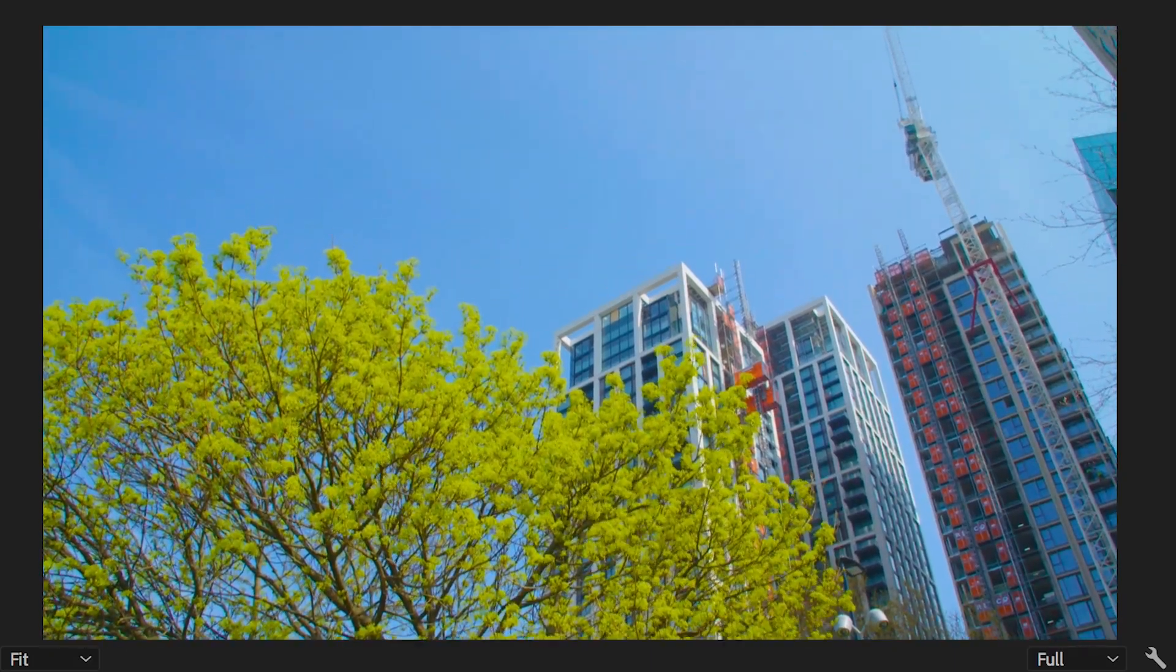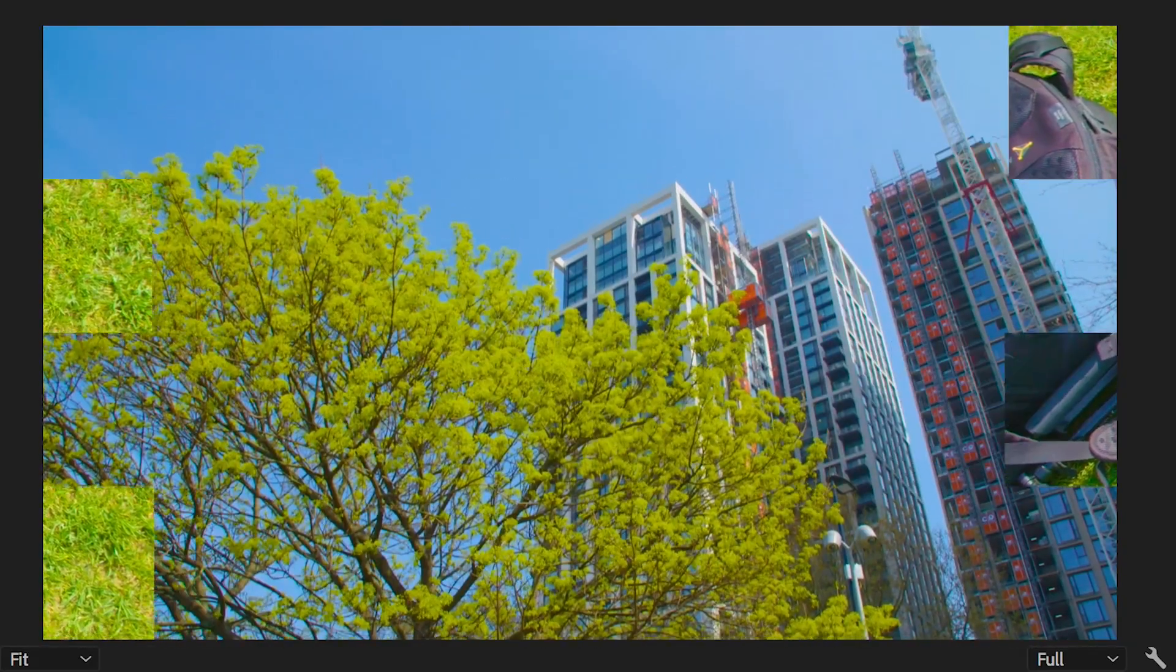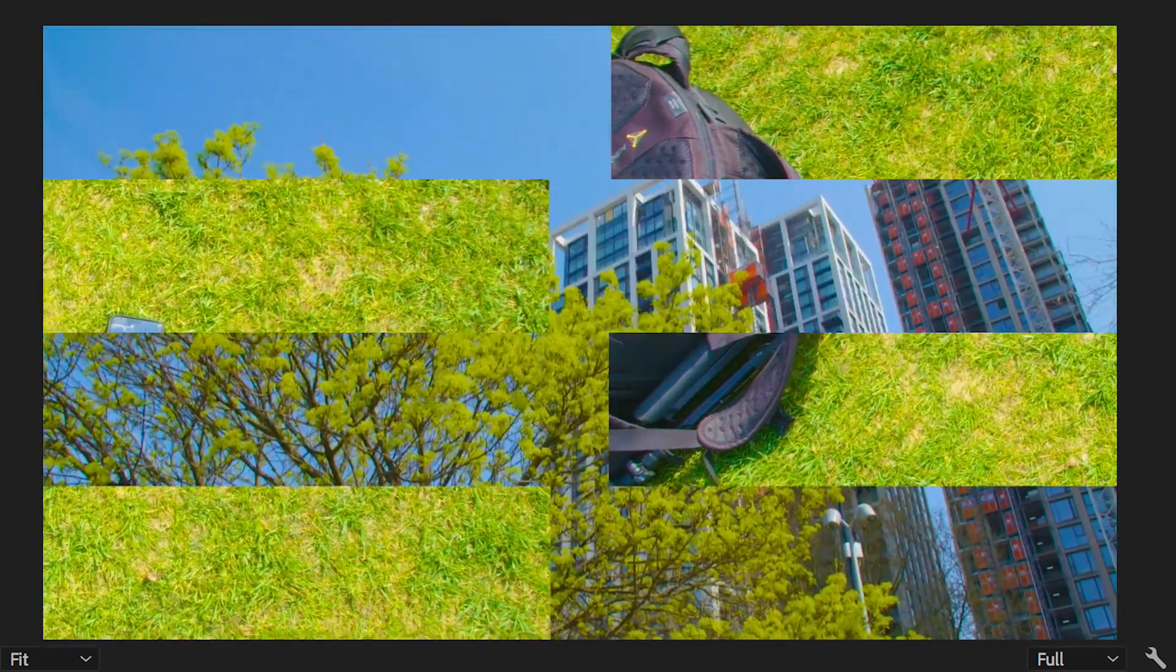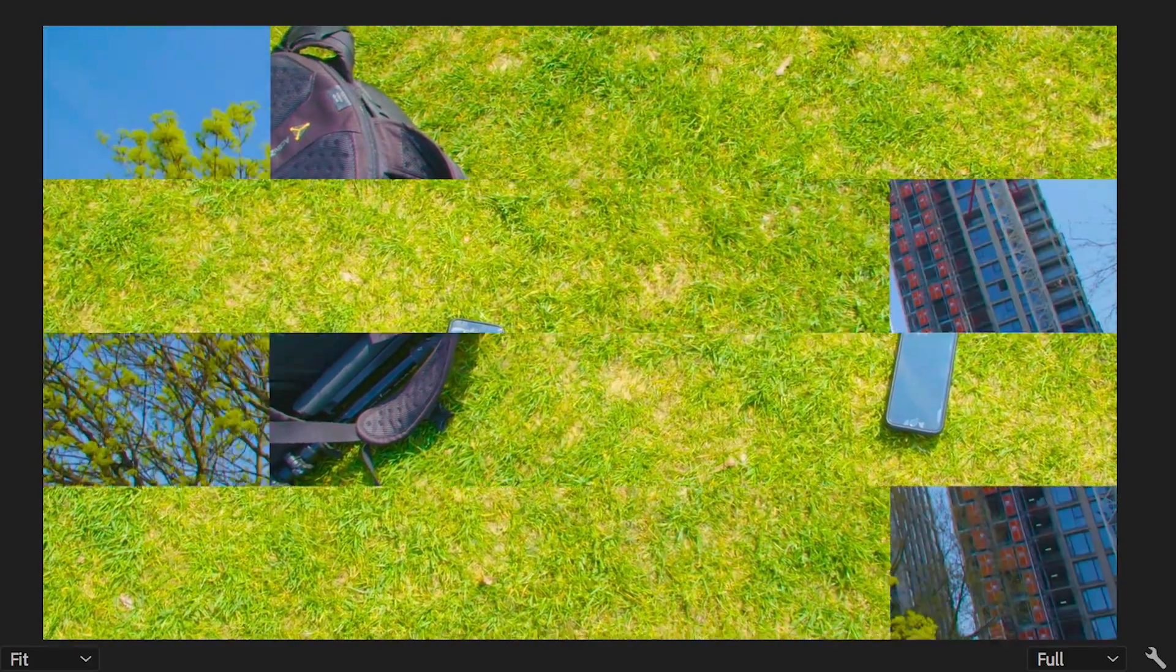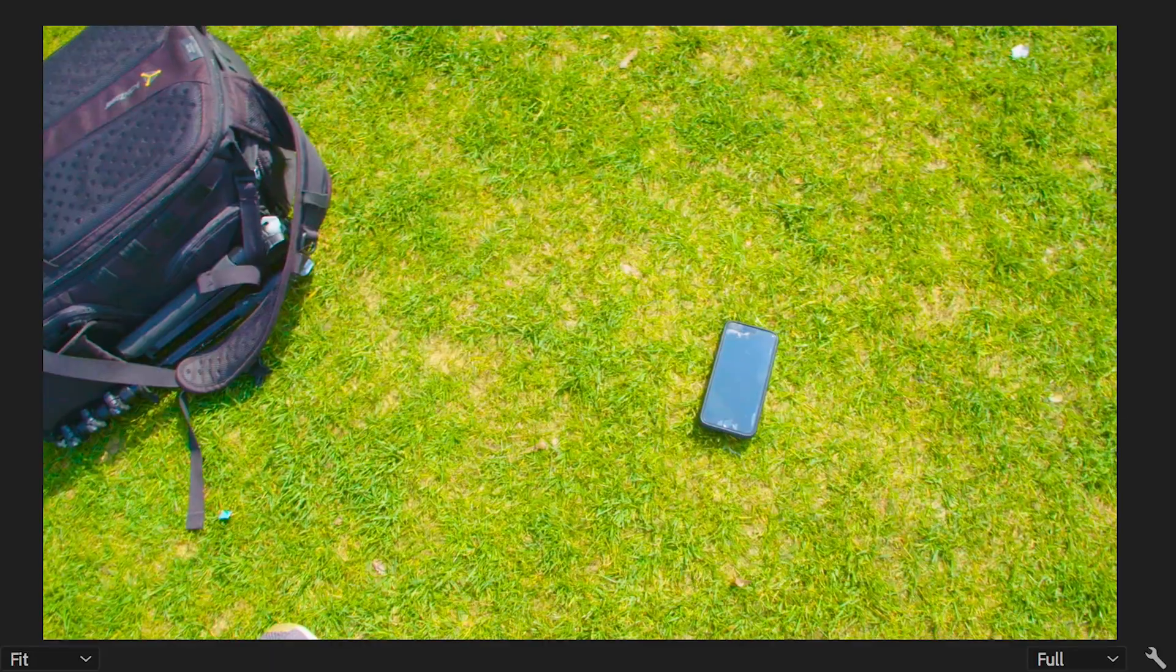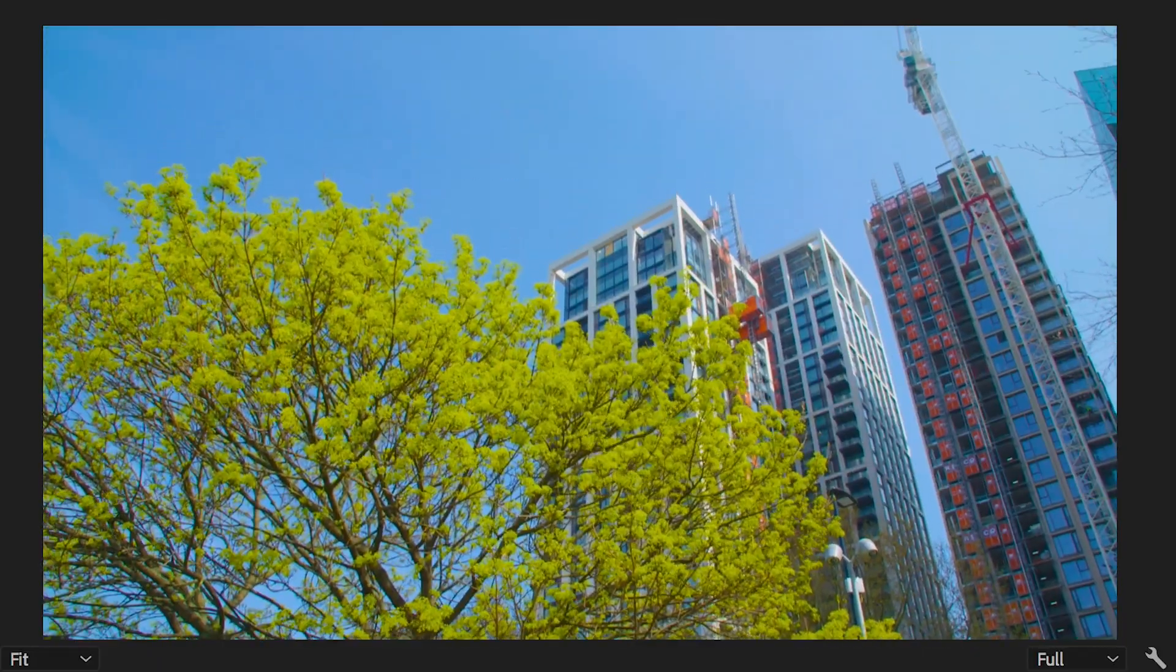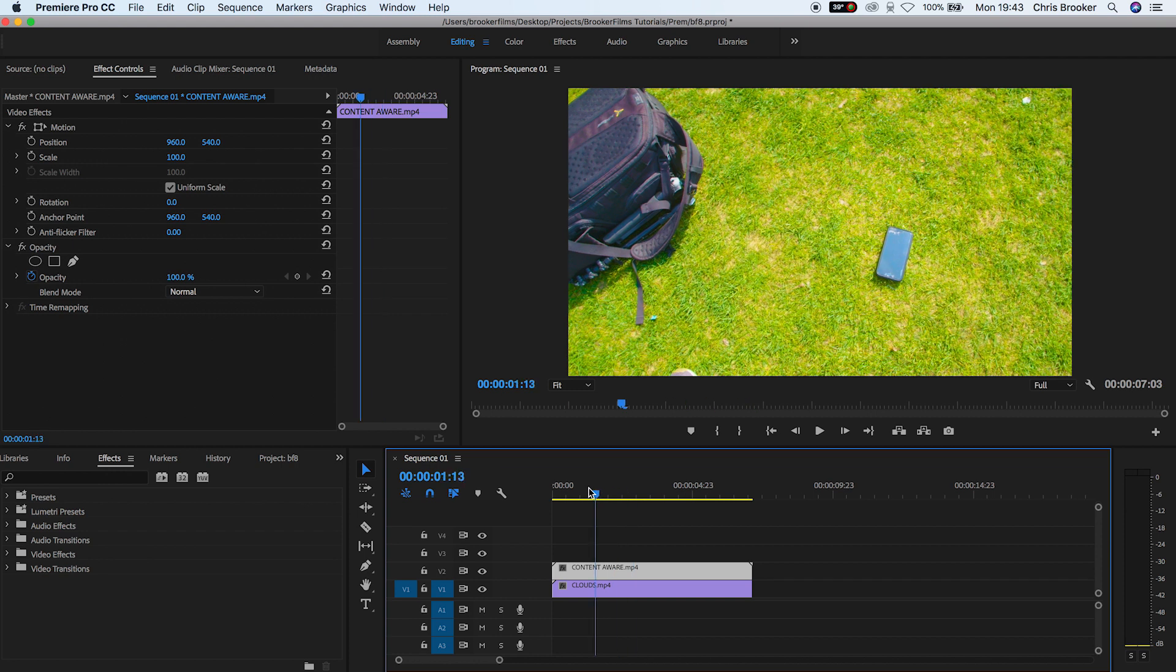Once you've got Adobe Premiere Pro open and you have two videos imported into a brand new sequence, we can begin with this effect. As you see on video layer one, we have this footage of a tree and some buildings, and on video layer two, we have the grass. So we get a transition from this camera bag shot to the other shot.